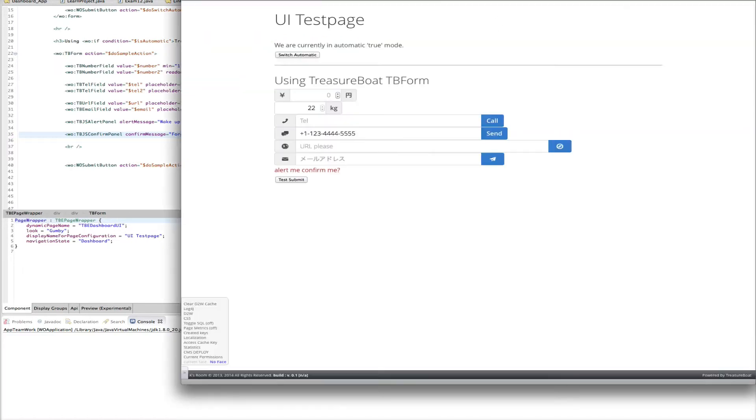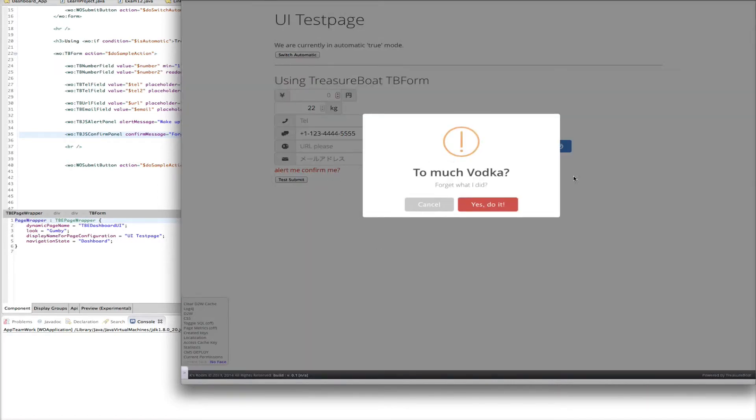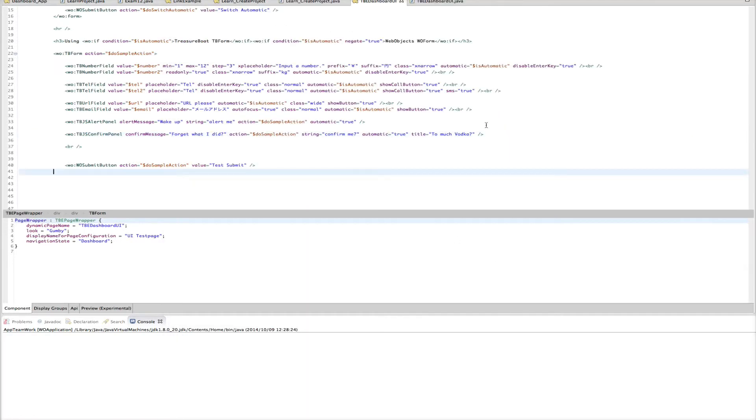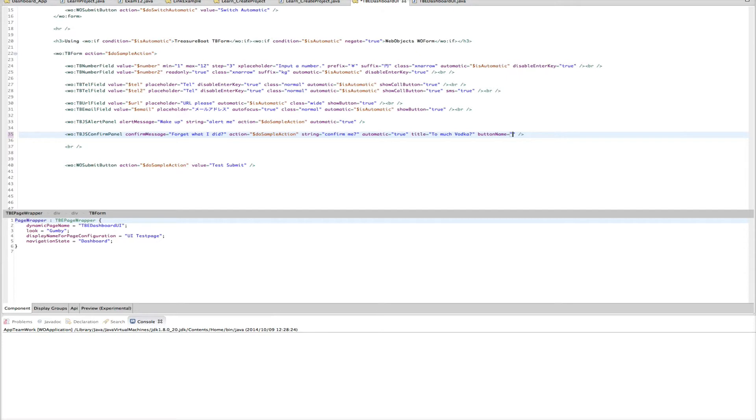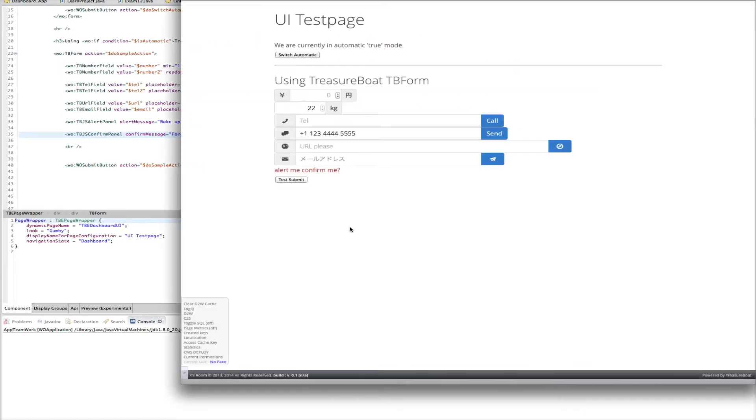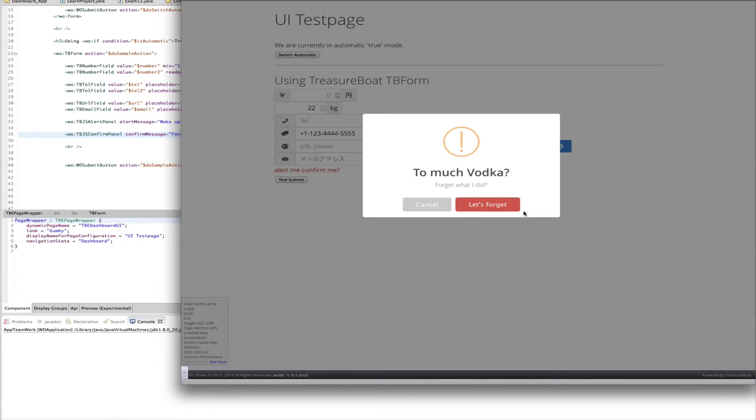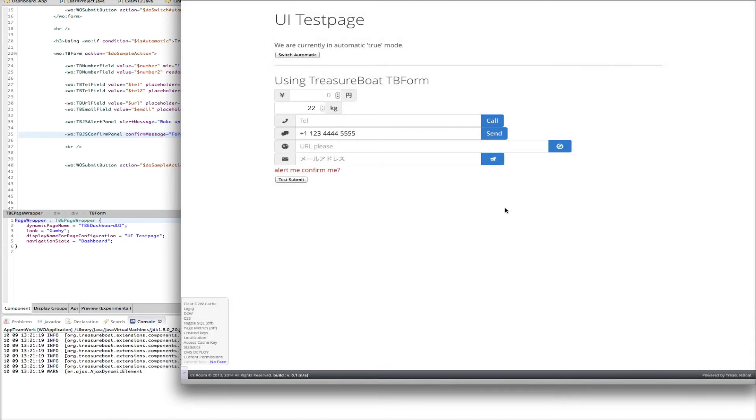So that means you have here the confirm me. Forget what I did. And also we can change the button name here. Let's forget. Confirm me. And you have the nice looking confirm beta panel. And if you click on let's forget the action gets executed like expected.